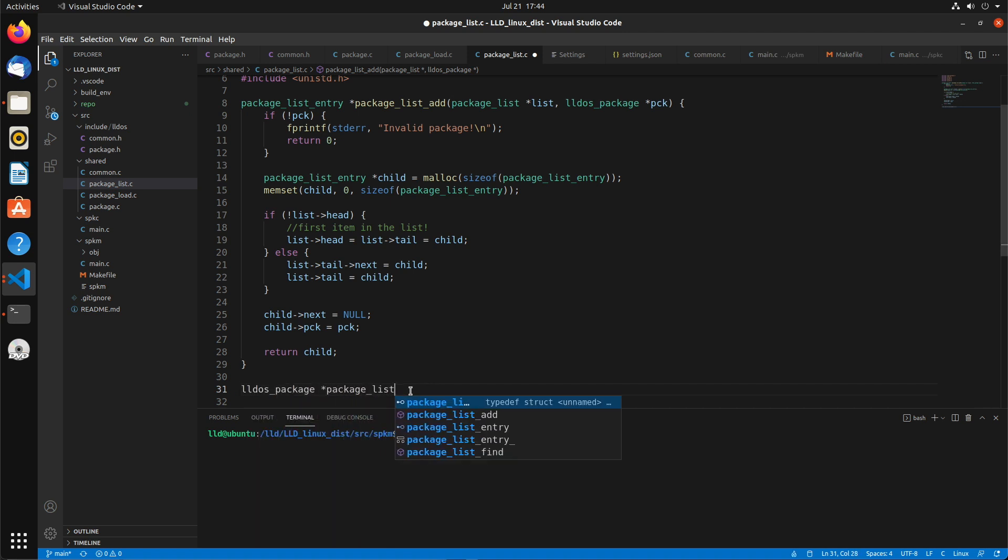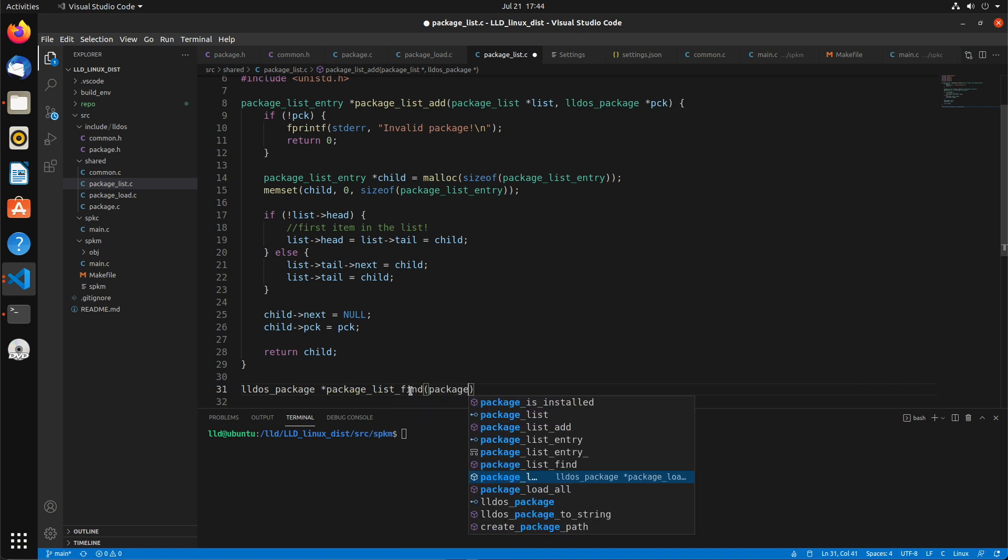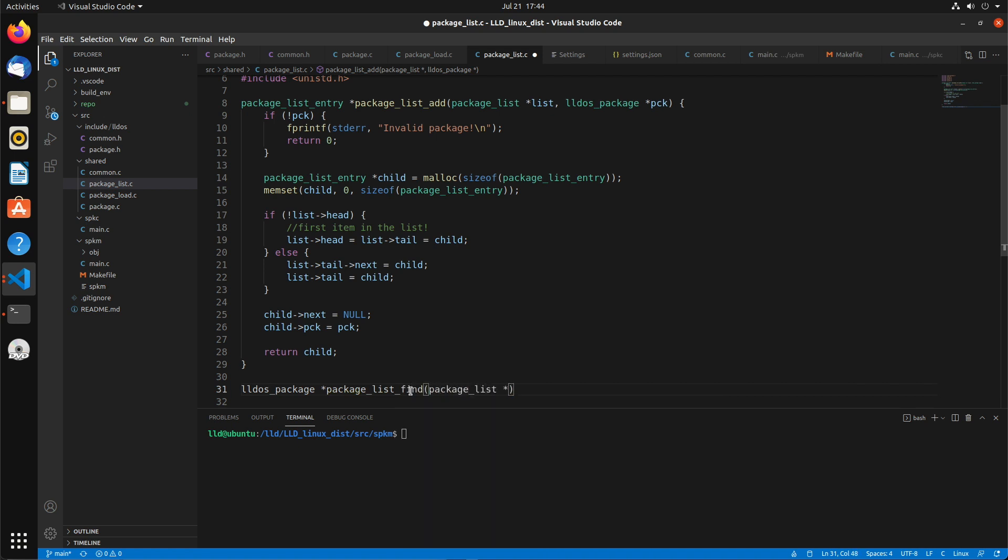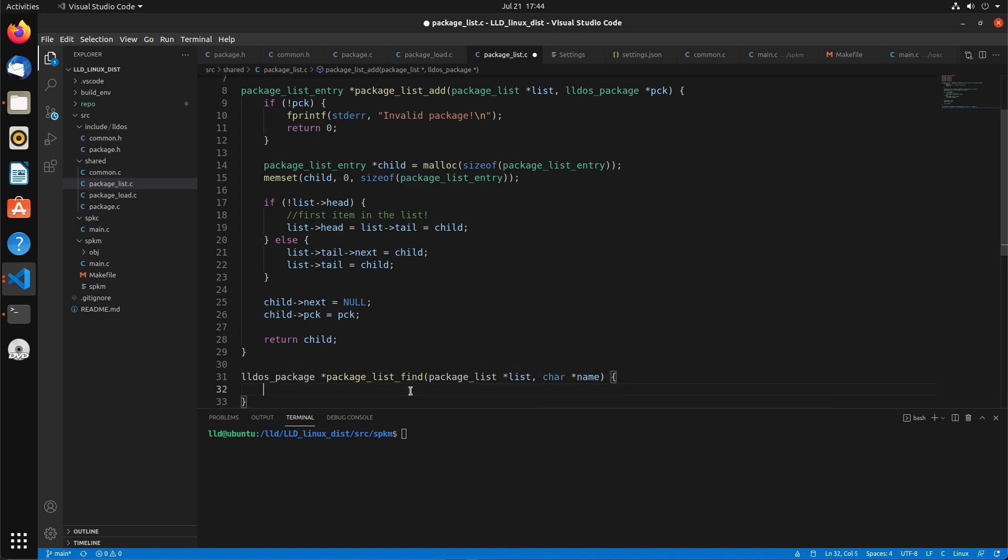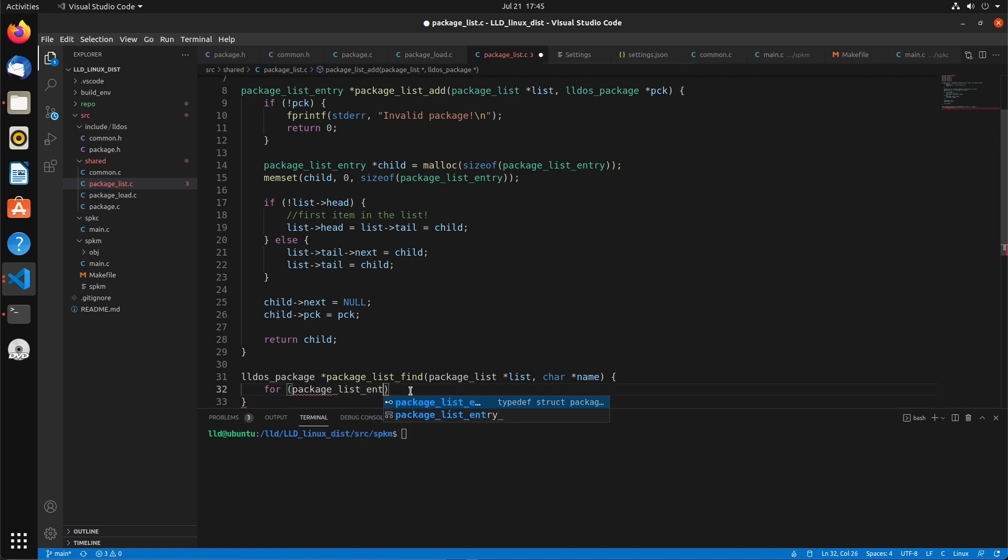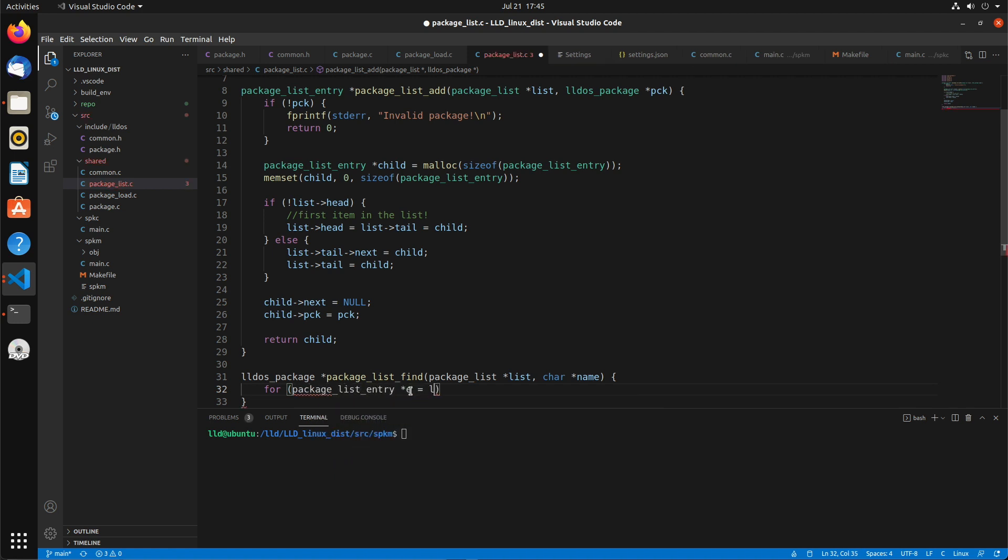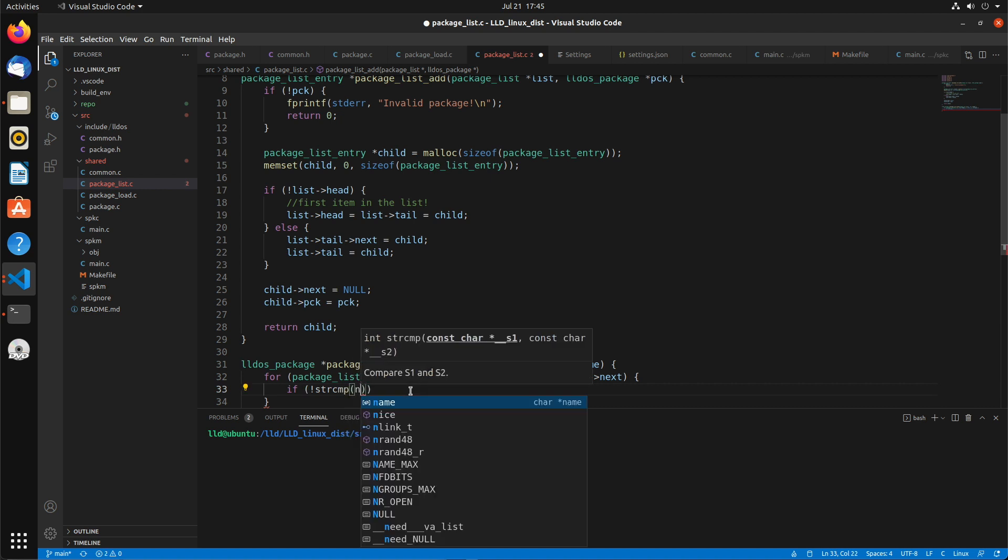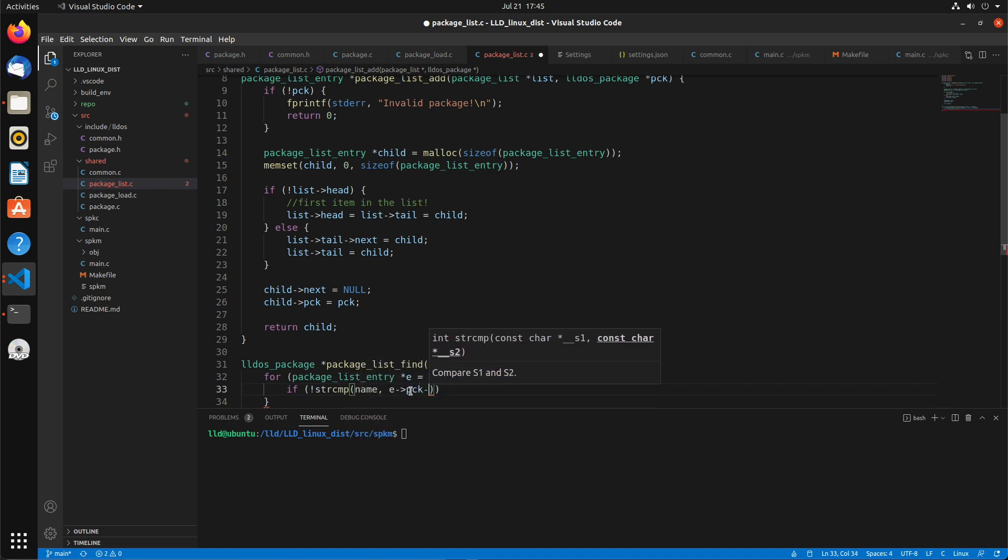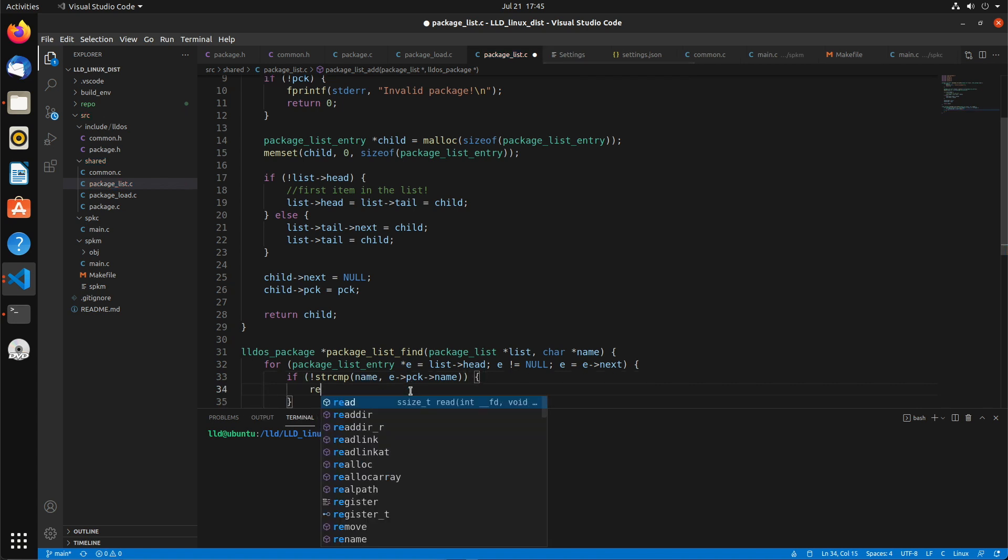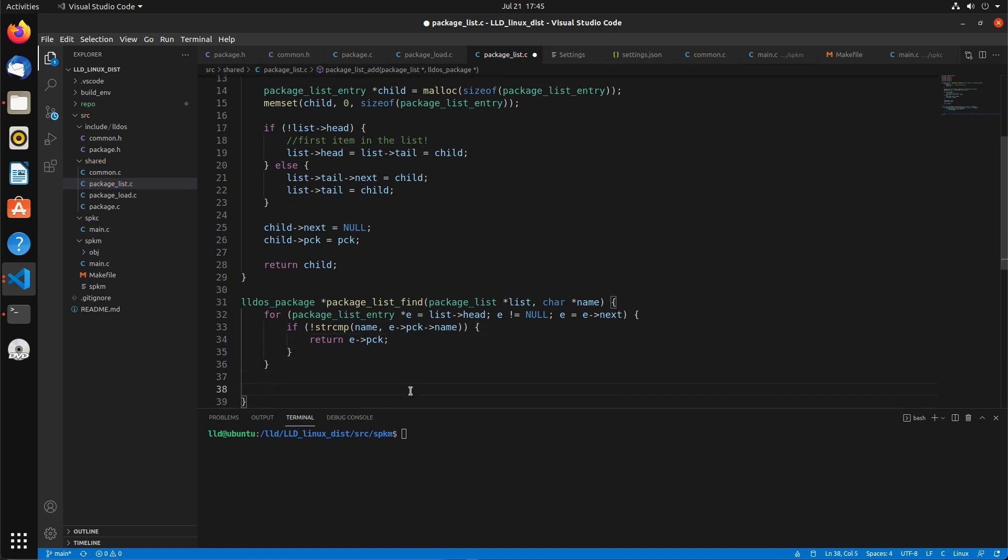So now we'll handle the find. This is another pretty simple one. So it takes the package list and the name of the package we want to find. So we just want to do a for loop starting at the head. E equals list head, E is not null, and then E equals E next. So we're using strcmp to make sure that name equals package name. If it does, then we know we found the right one. And we can just return e pck. Otherwise return null at the end, which means the package wasn't found on the list.